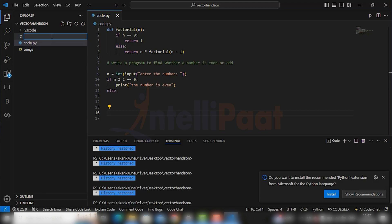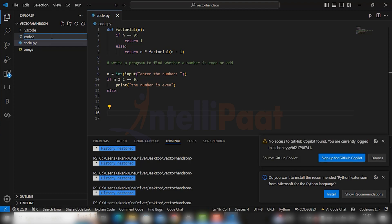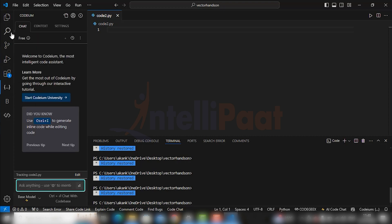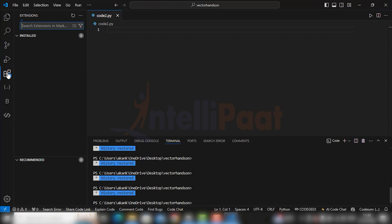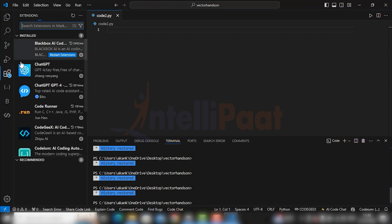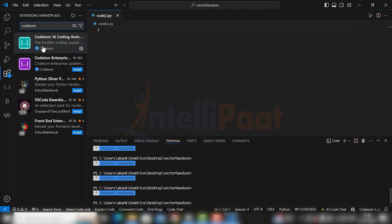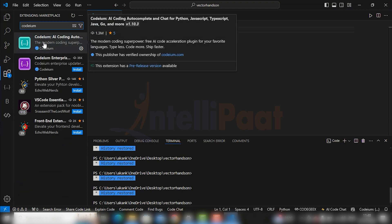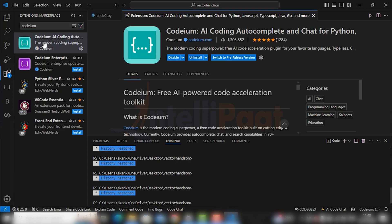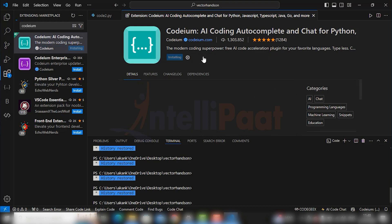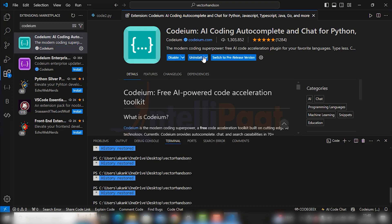I have already installed all three extensions, but I'll follow the procedure once more to make you guys understand how this thing works. So go to extensions, search for Codium, and this very first one is your Codium. I'm just reinstalling it.